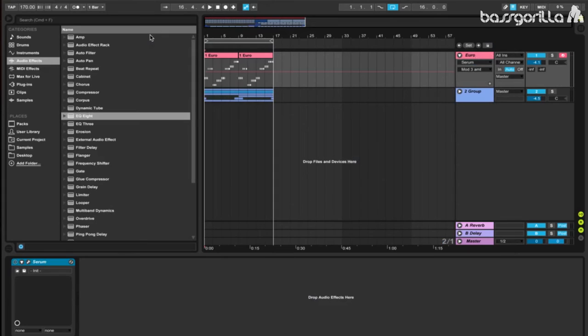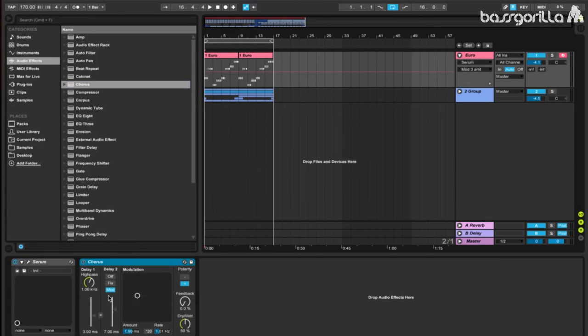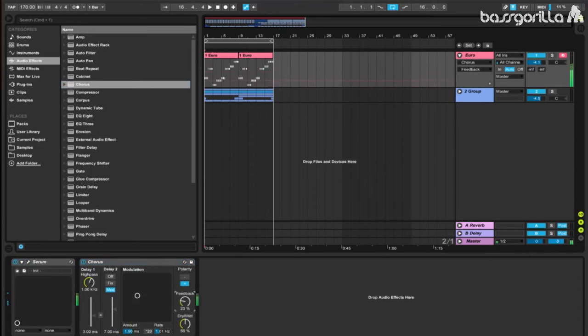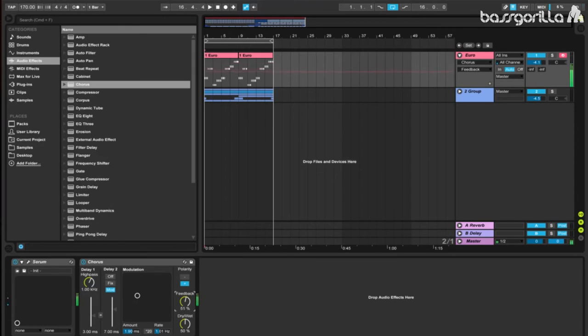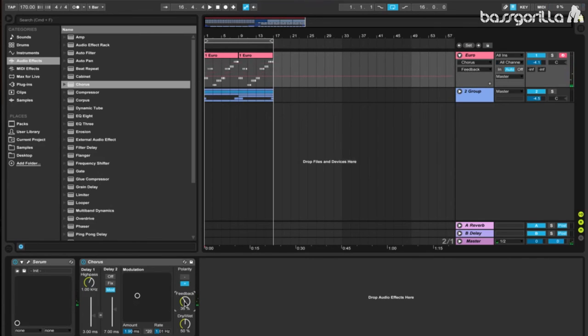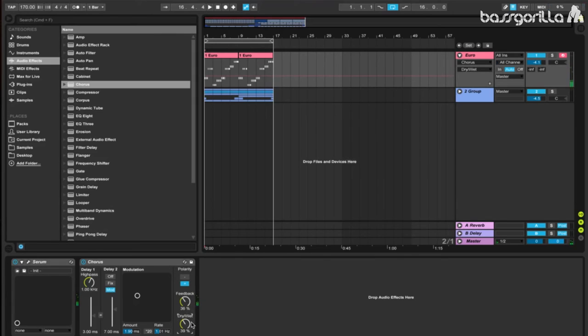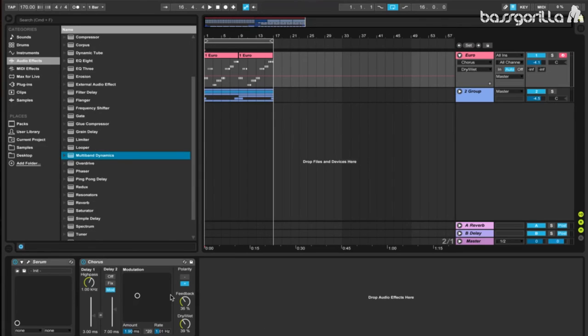The first effect we're going to add is going to be a chorus to thicken up the sound a little bit. Let's play with the feedback and see if we get a sound we like. Not too drastic. Maybe about 36. That works pretty well. And now we'll decrease the dry-wet. 39 will do. It's kind of subtle and hard to notice, but I like the extra thickness it adds to the sound.